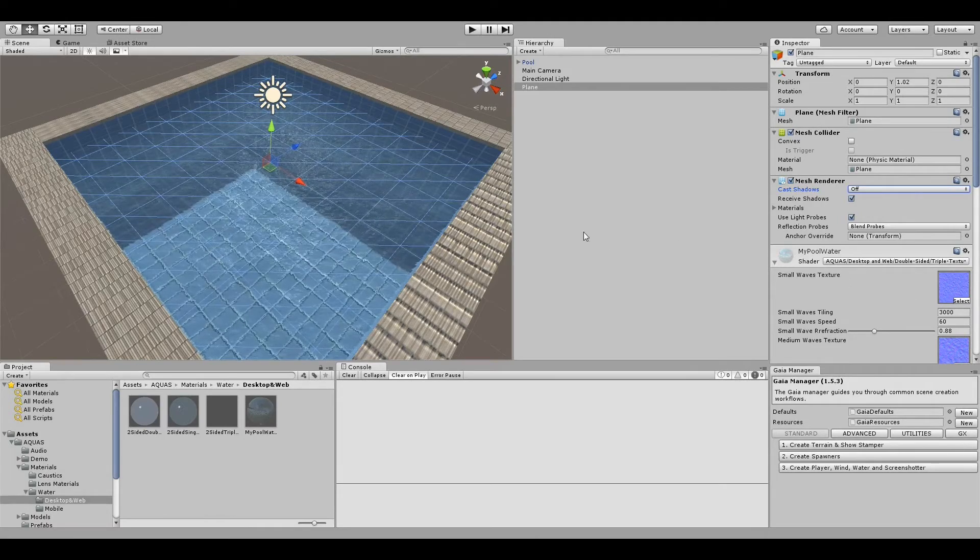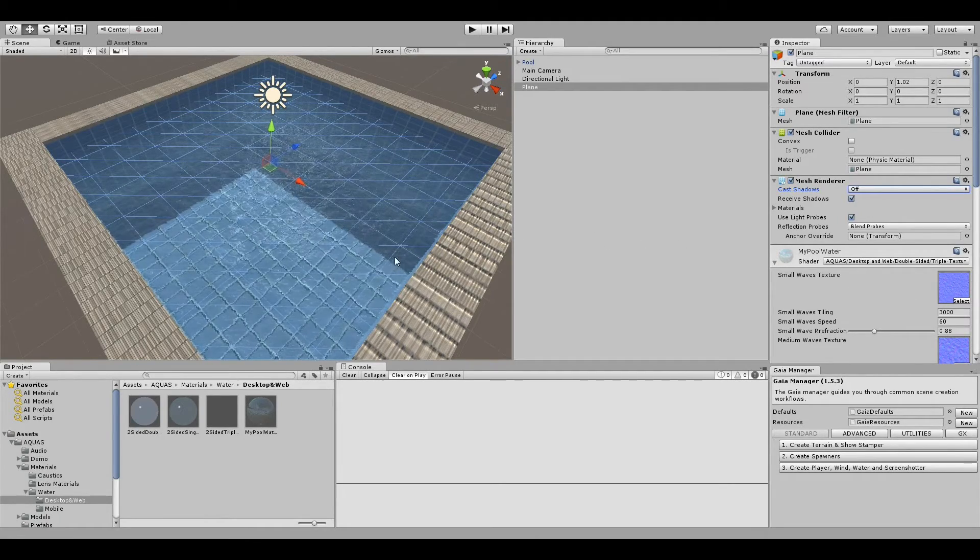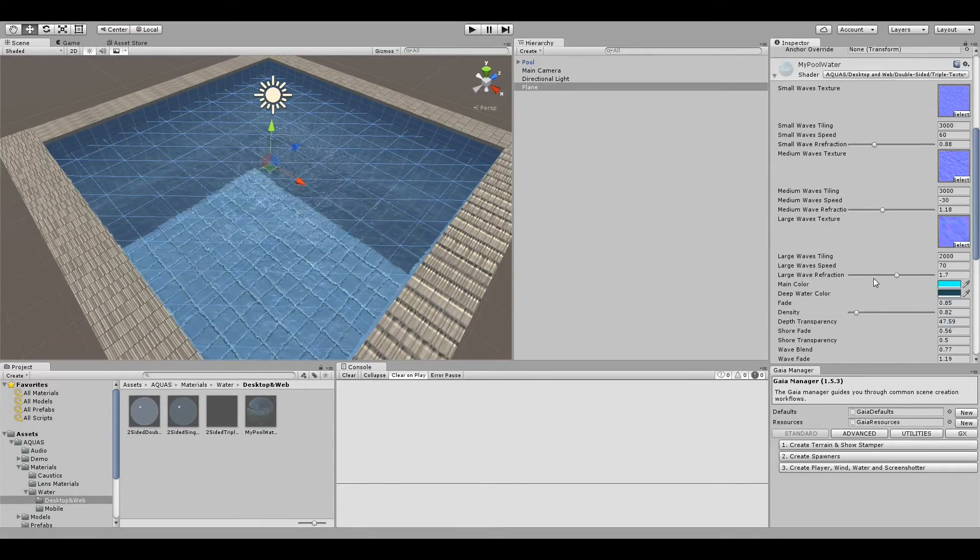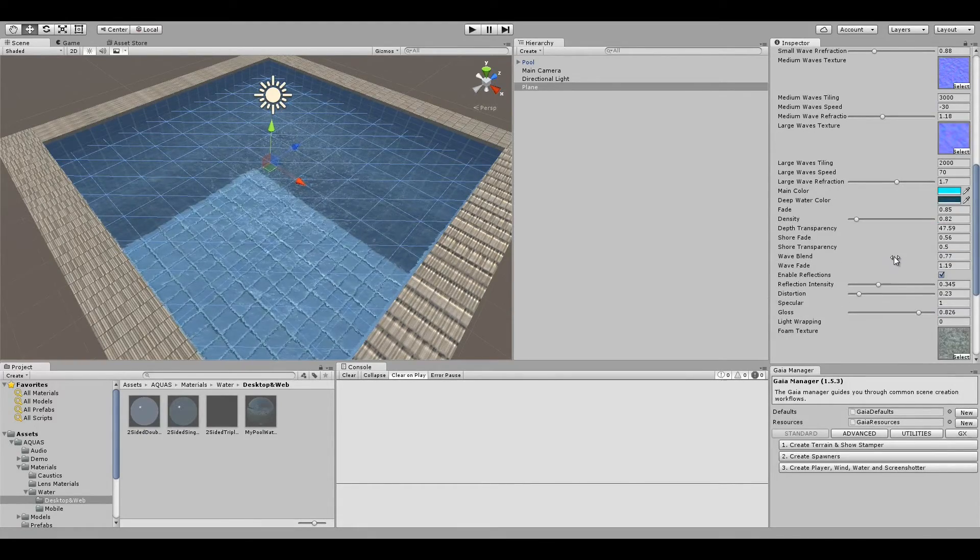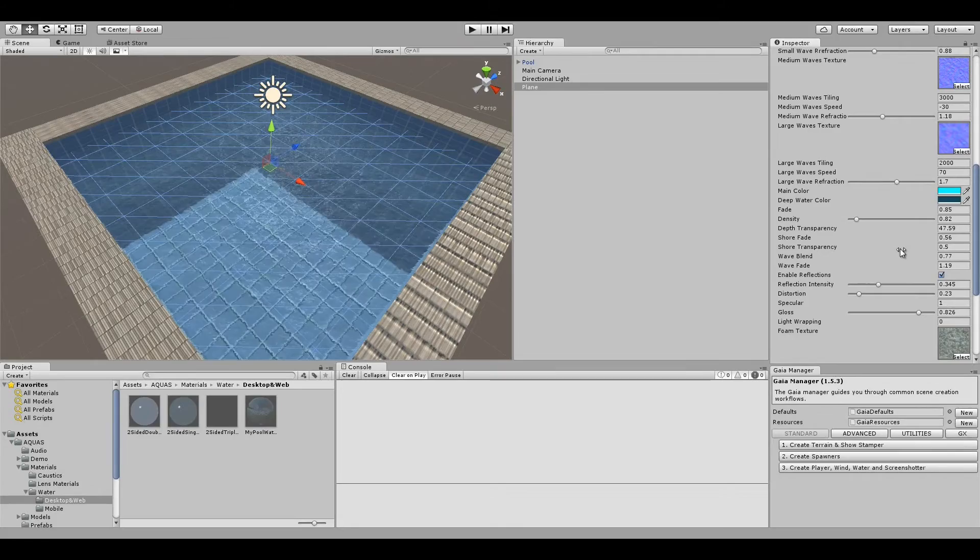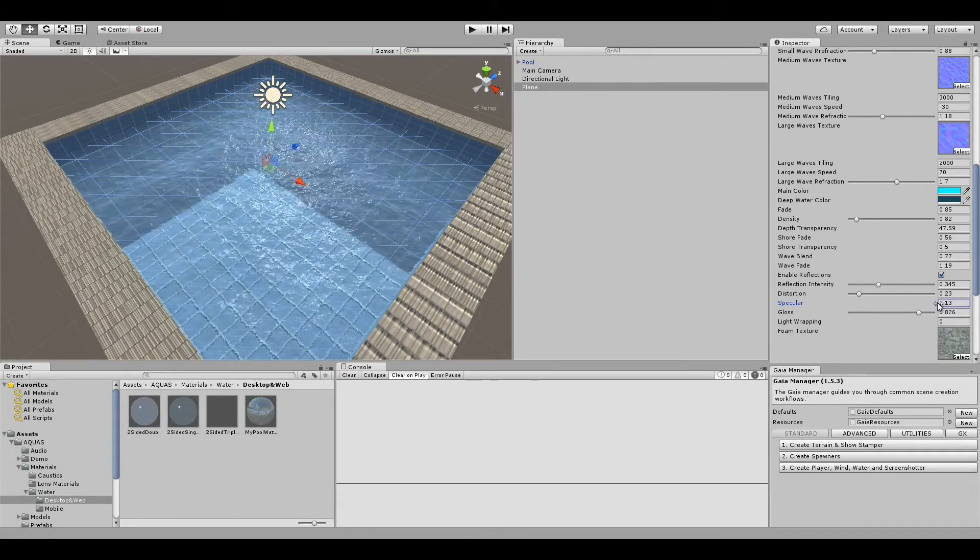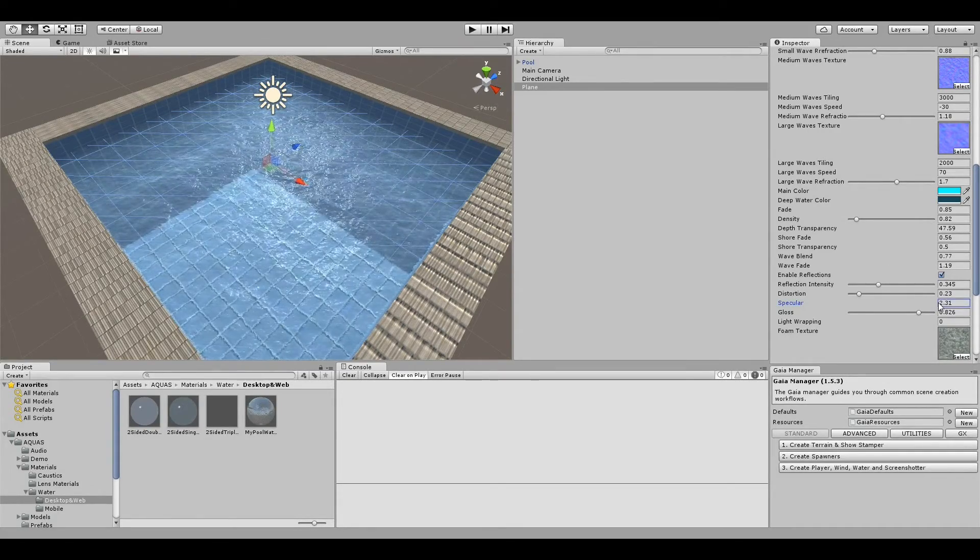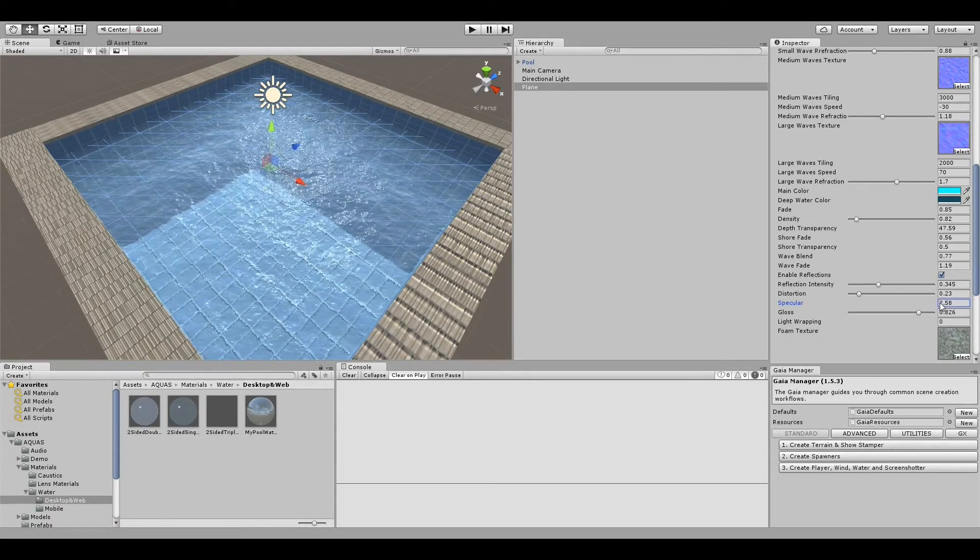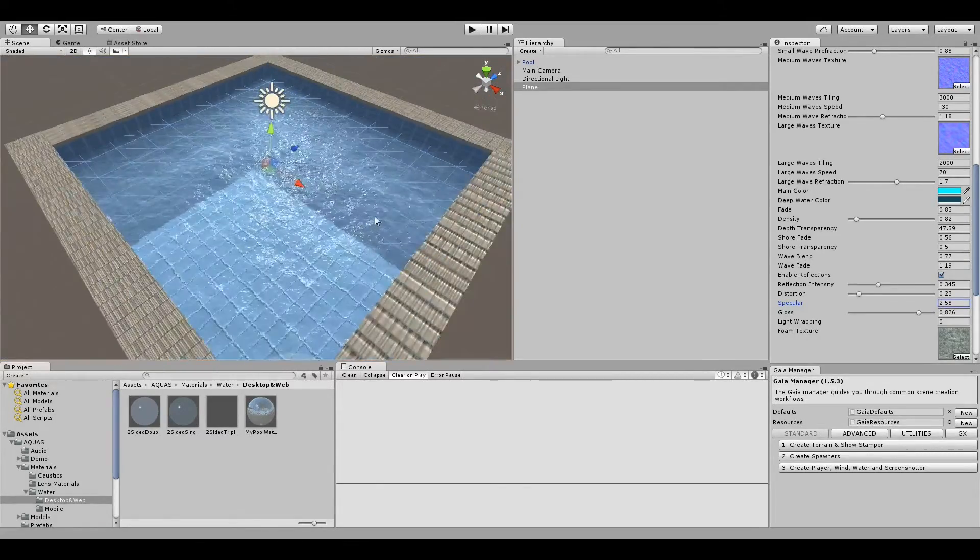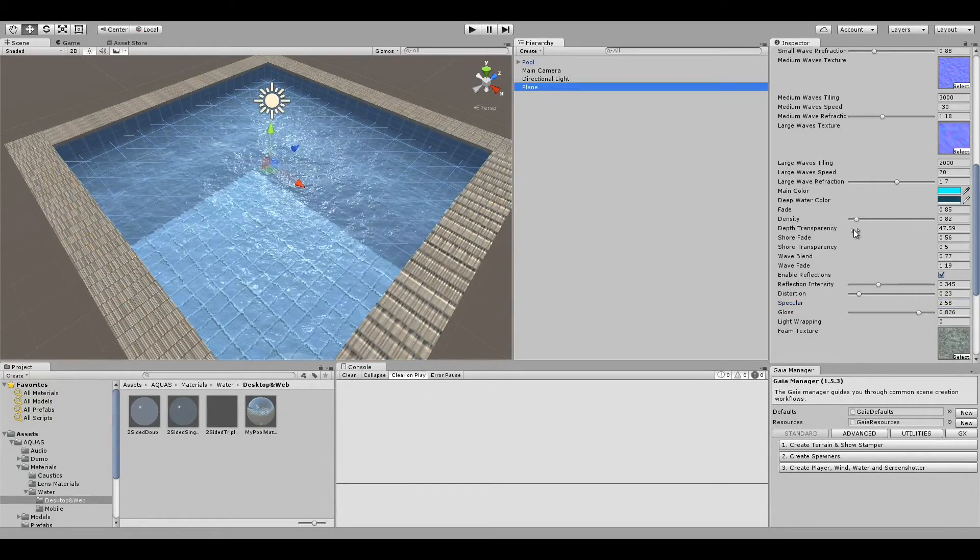Now the specularity seems to be somewhat lost. If you want to get it back, simply go to the material settings of the water and you can go to specular and increase that to something that suits your needs. There we are.